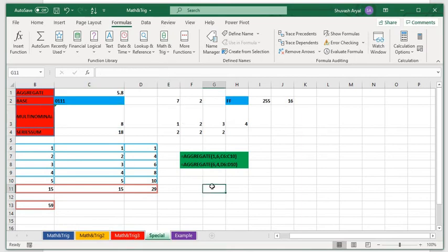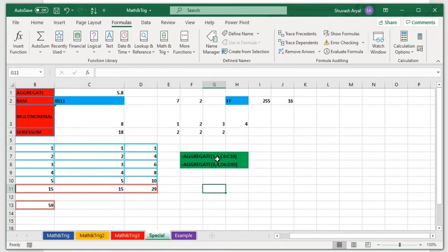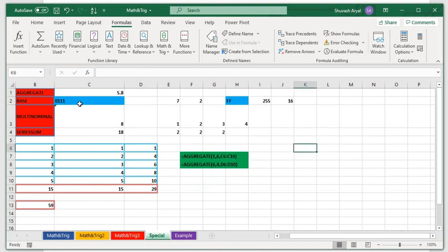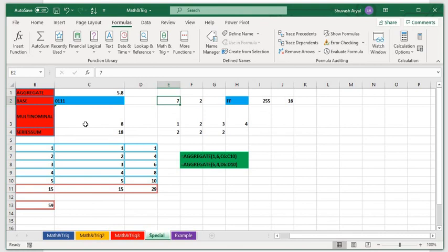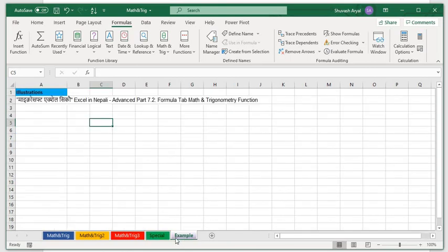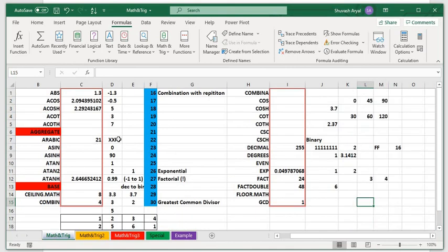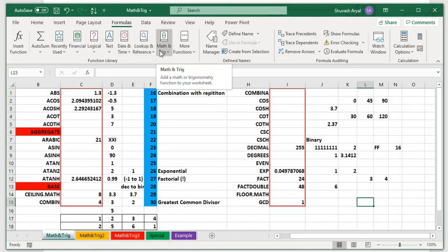So aggregate we did. Aggregate: 1 and 6 represent what function to use. One means average, or sum, and if there's any error, option 6 ignores errors. There are 19 function numbers and options. Then we did BASE with 7 for decimal number, FF for hexadecimal, 111 for binary number representation. Multinomial gives you the series sum. You need to know the input values to get the output.